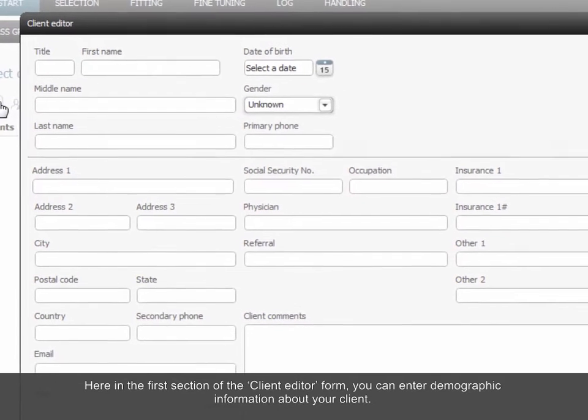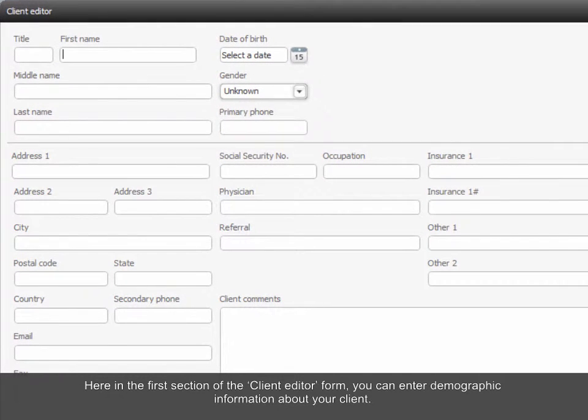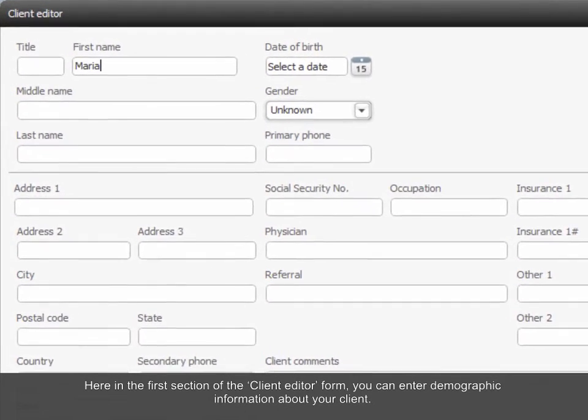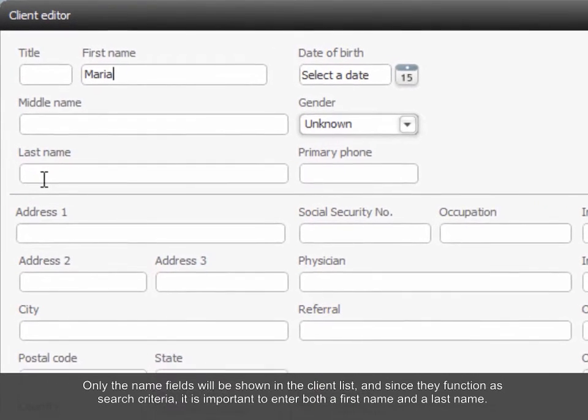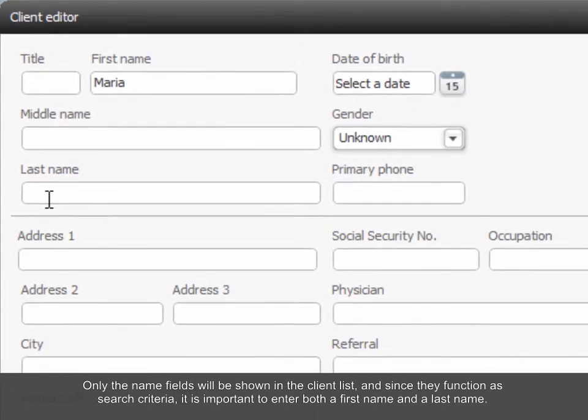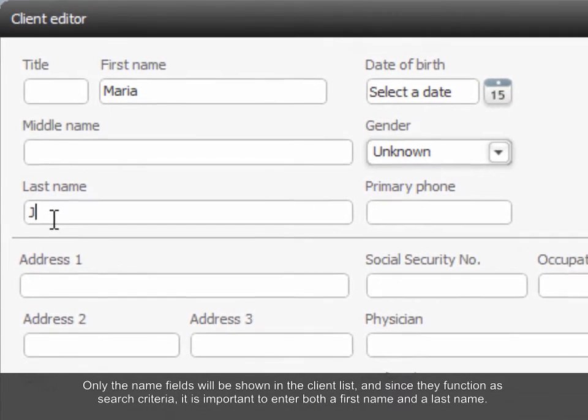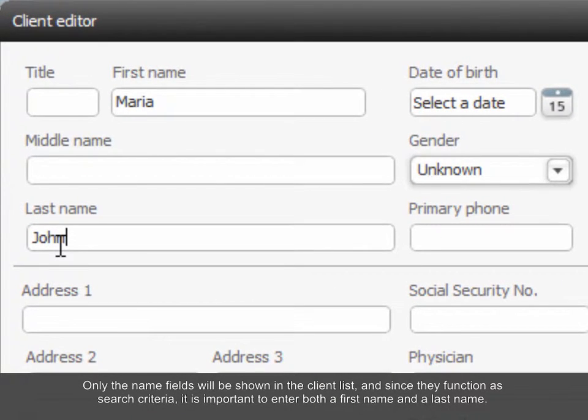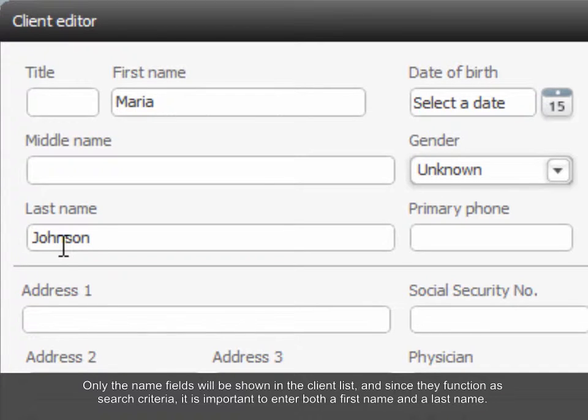Here in the first section of the Client Editor form, you can enter demographic information about your client. Only the name fields will be shown in the client list, and since they function as search criteria, it is important to enter both a first name and a last name for your client.